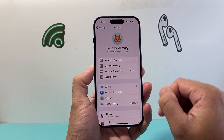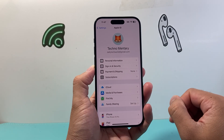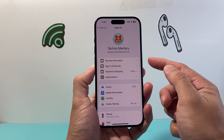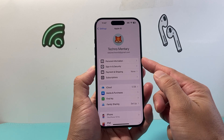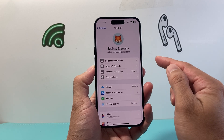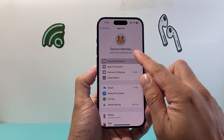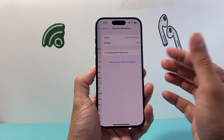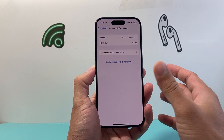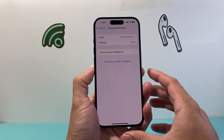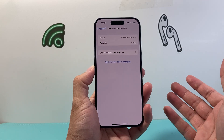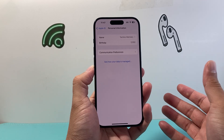That will take you to your Apple ID account information. Up top you'll see there's a personal information section, which you can click on. Now once you click on it, it might prompt you for your Apple ID password one more time.